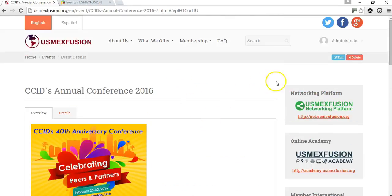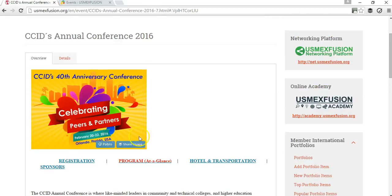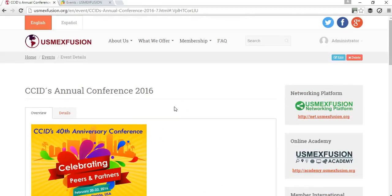You can always edit at any time the content of any event that you post. I hope this tutorial has been helpful for you to learn how to add events to the US MaxFusion website. If you have any questions, please do not hesitate to send us an email at info@usmaxfusion.org and we'd be happy to answer any questions. Thank you very much.